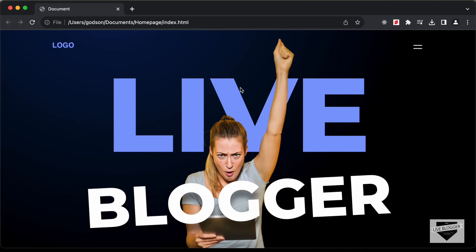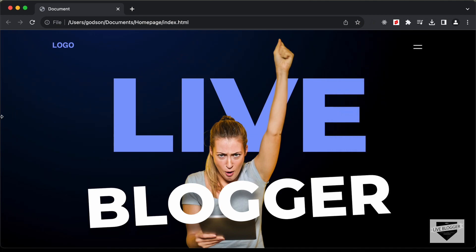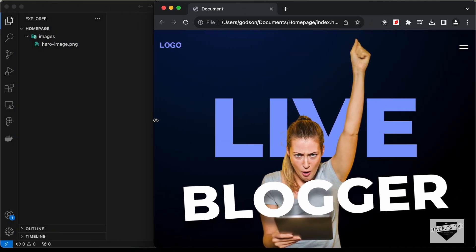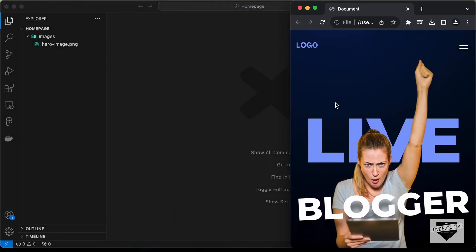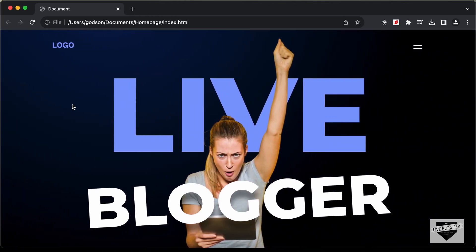Hi everybody, welcome to Live Blogger. In this video, we will see how to design this homepage right here using HTML, CSS and JavaScript. We also have some animation at the beginning. So if I reload this page, we can see that we have this animation for all these elements. We also have this menu icon, and if I click on that, we have this nav menu displayed. This is also responsive, so if I decrease the width of the browser window, this is how it will look on smaller screens. So let's start building this.